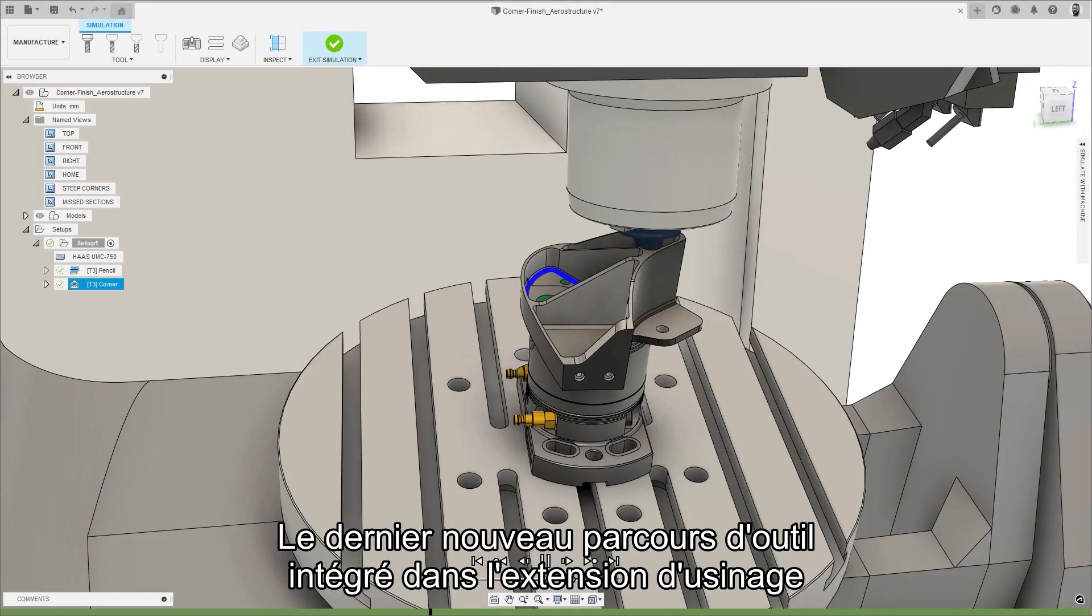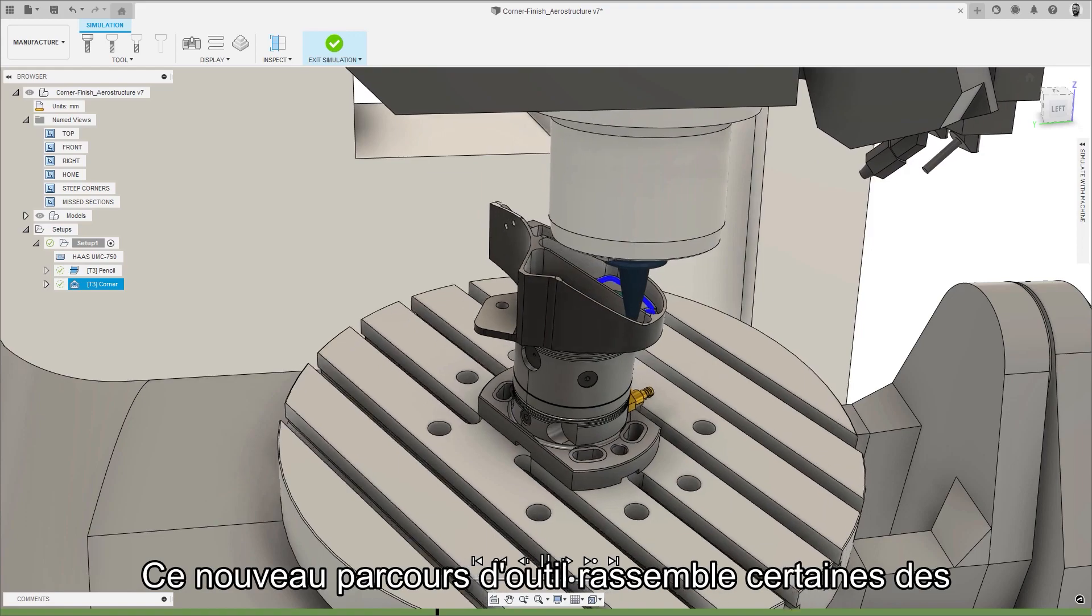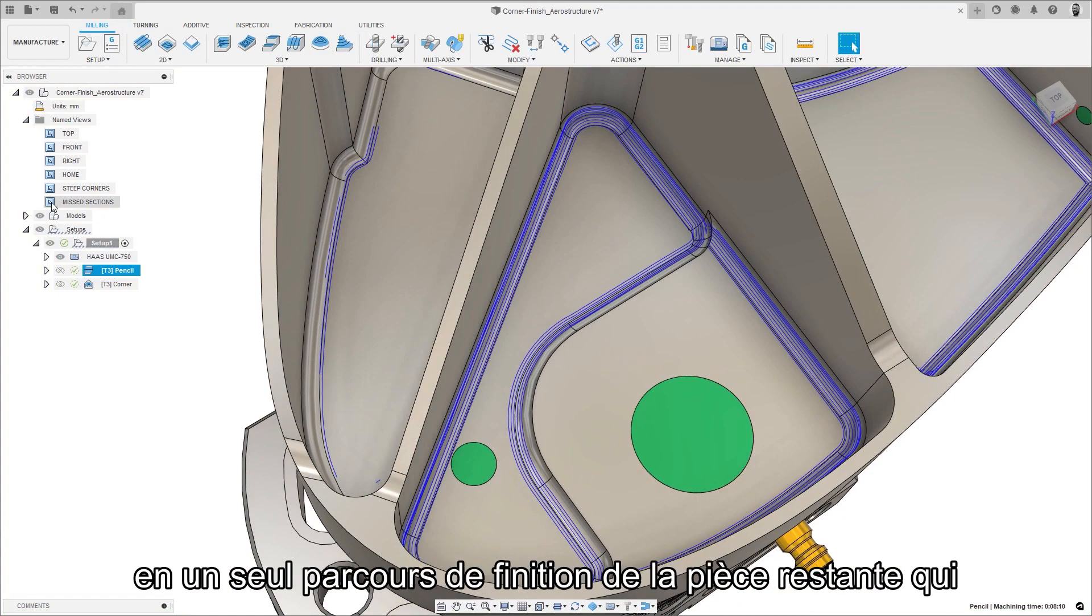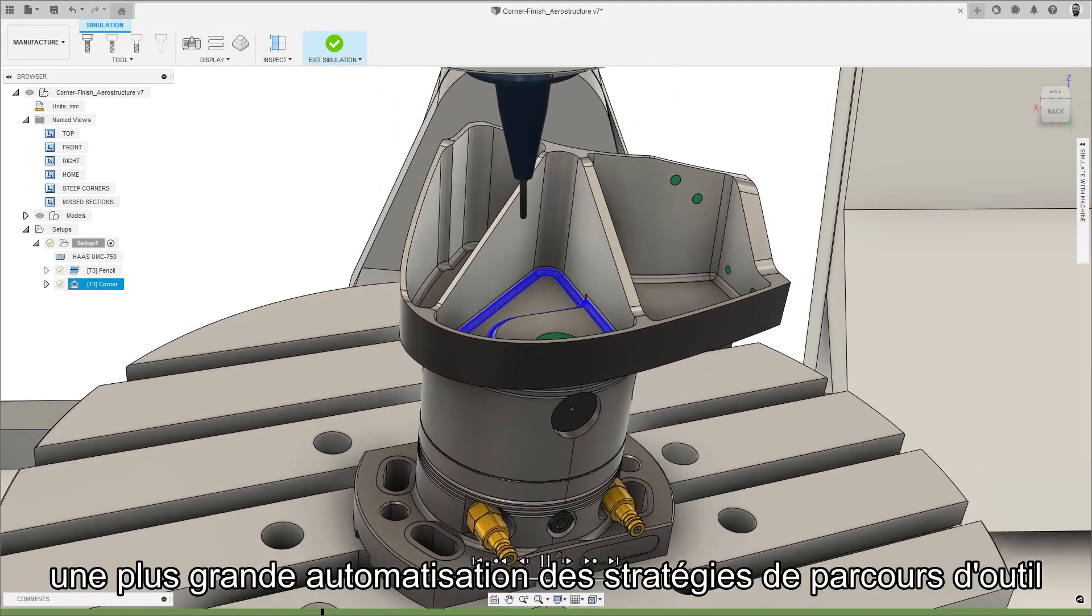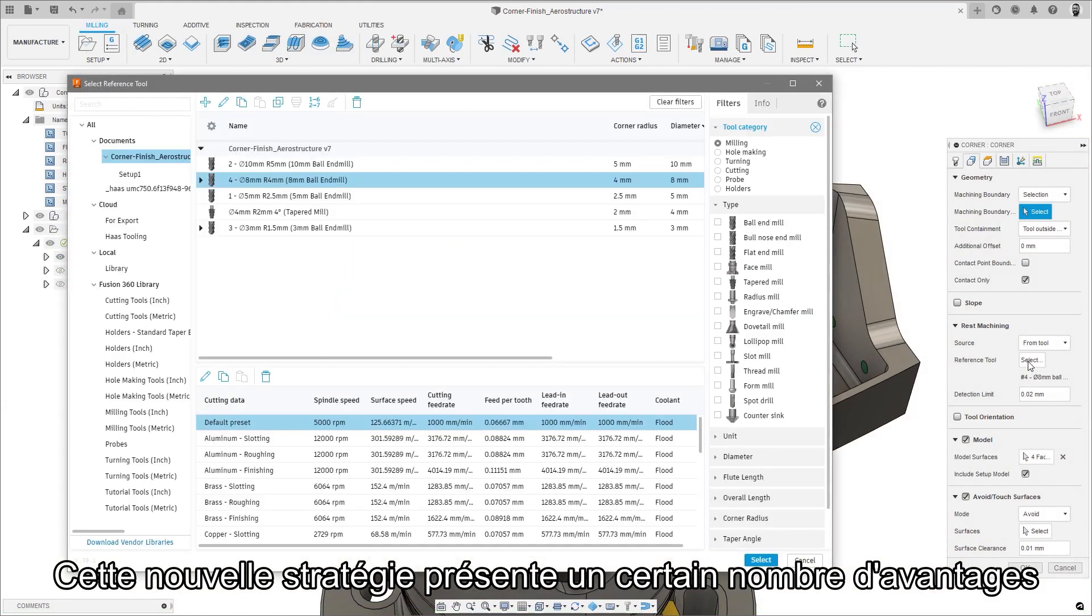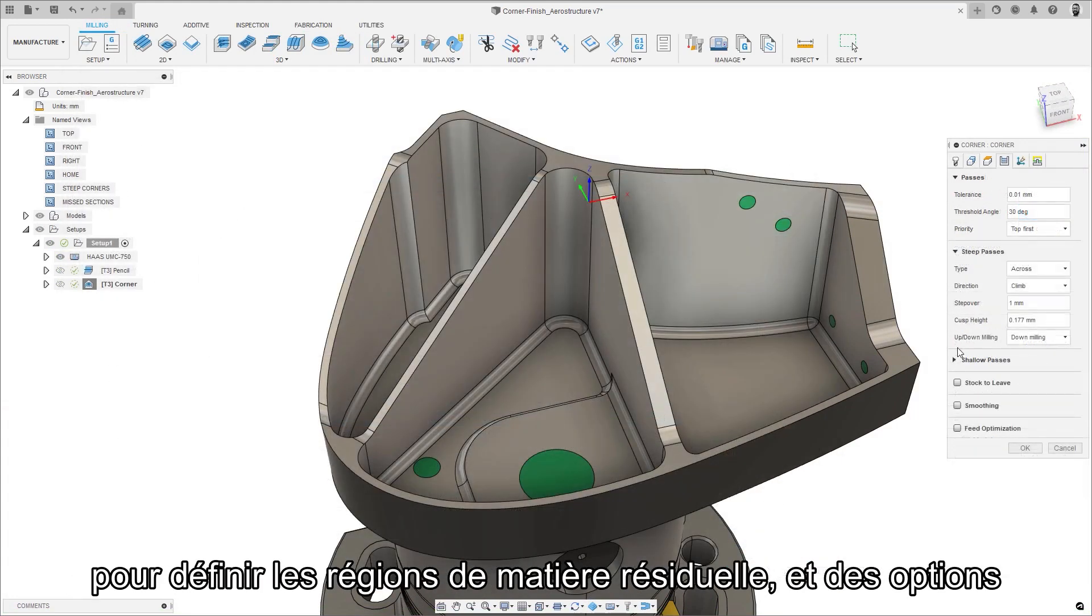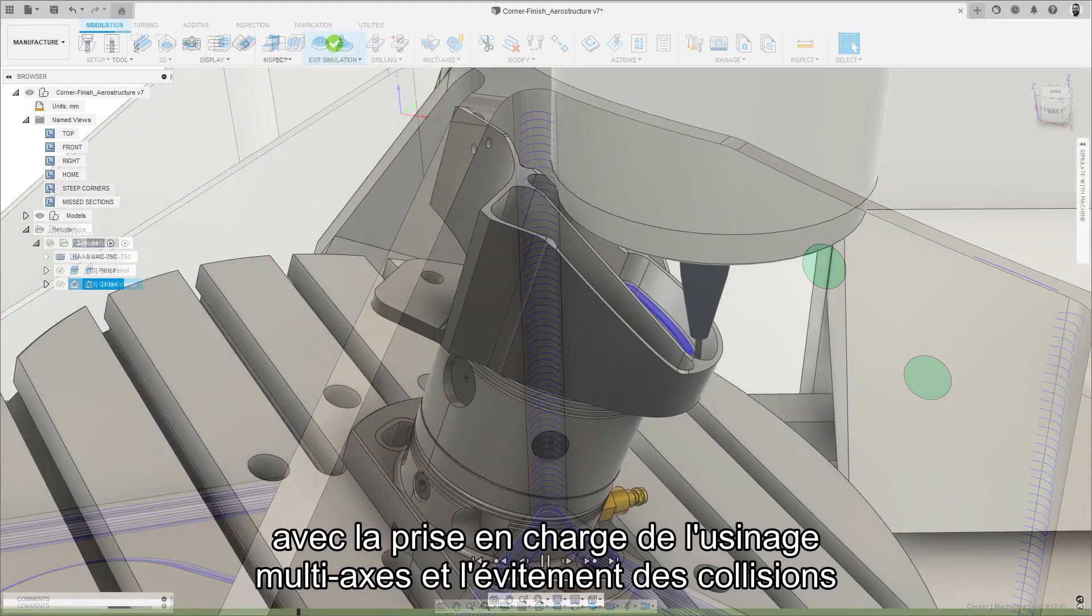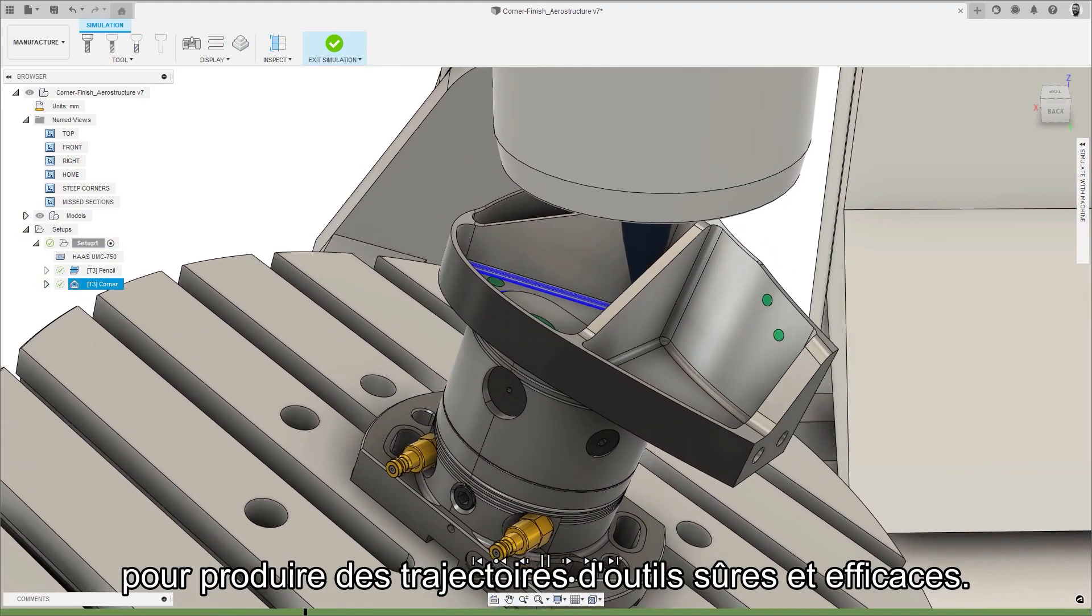The final new toolpath to go into the machining extension is the new corner finishing toolpath. This new toolpath brings together some of the best corner finishing technology from Autodesk Power Mill, combining it into a single rest finishing toolpath that will produce better results and allow for more automation of toolpath strategies on complex feature rich parts. This new strategy holds a number of advantages over the native pencil machining such as the utilization of larger reference tools to define rest material regions and options to vary the strategy depending on whether the corners are steep or shallow to improve cutting conditions, with support for multi-axis machining and collision avoidance to produce safe and efficient toolpaths.